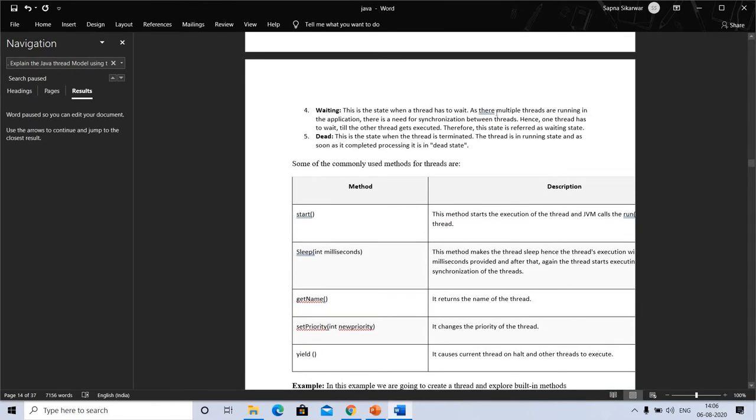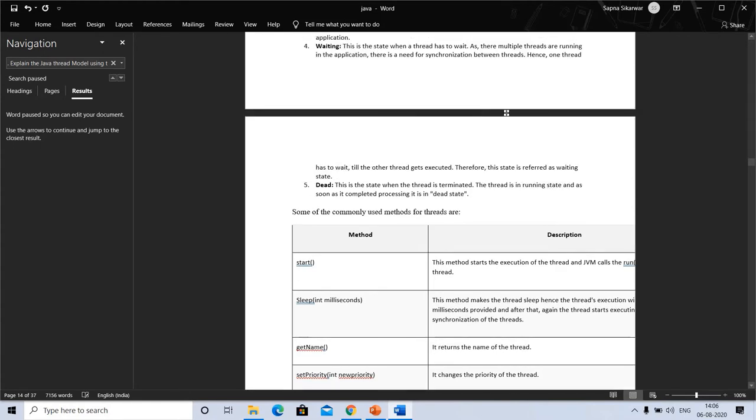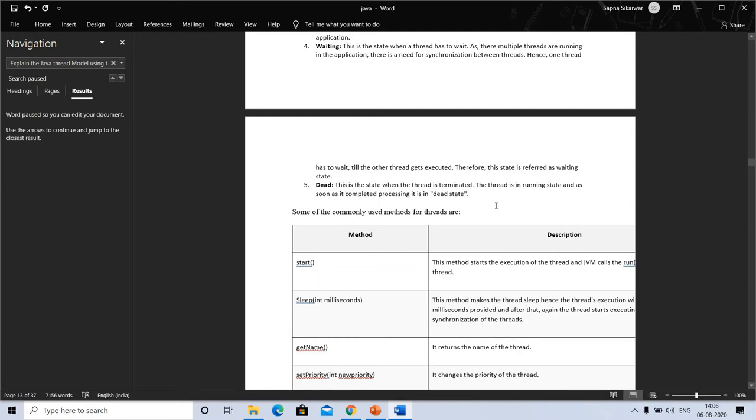Now the waiting state: this is the state when a thread has to wait, as there are multiple threads running in the application. There is a need for synchronization between threads, so one thread has to wait till the other thread is executed. And dead: this is the state when the thread is terminated. The thread is in running state, and as soon as it is completed, it is in dead state.